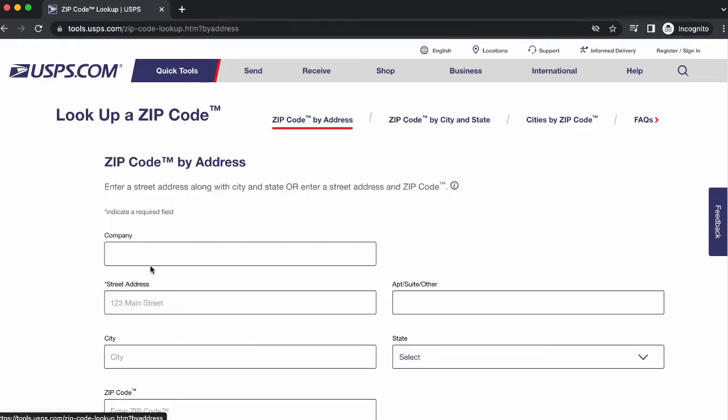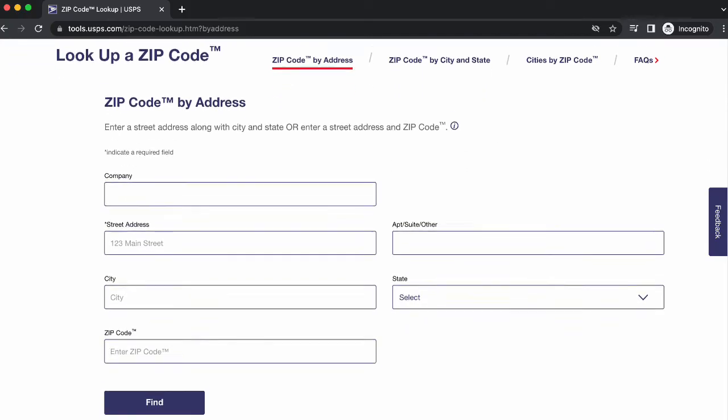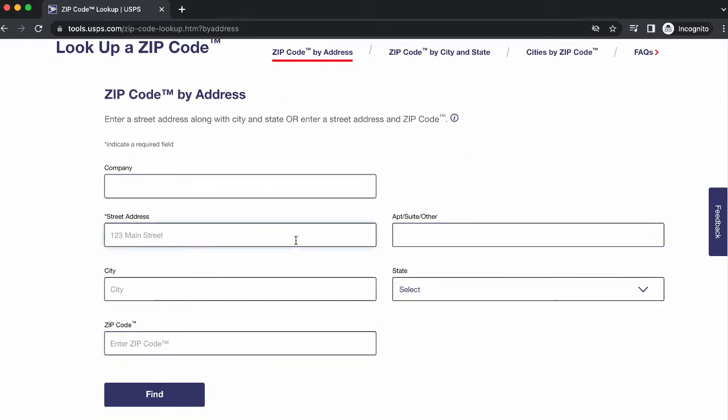The minimum data the USPS Address Verification Tool permits are the street address, city, and state. If needed, the fields labeled for apartment or suite and zip code can be left blank. I'll enter in the street address, the city, and the state, and then select Find.